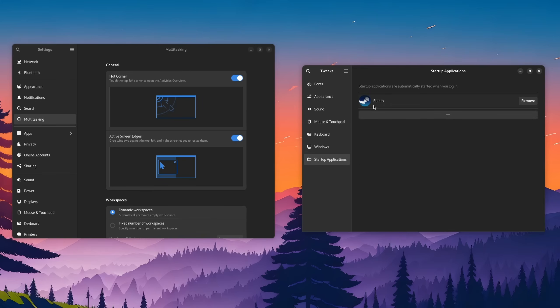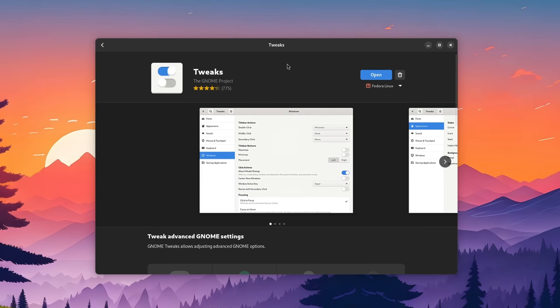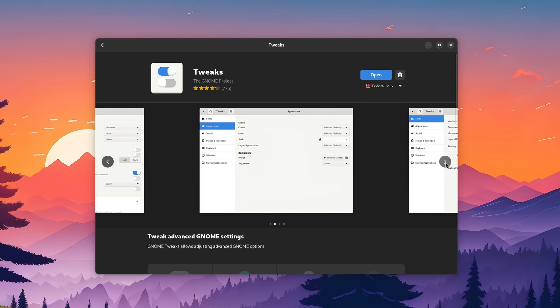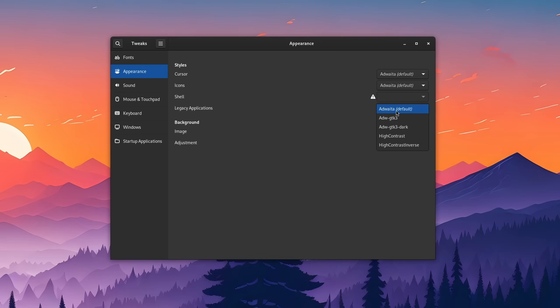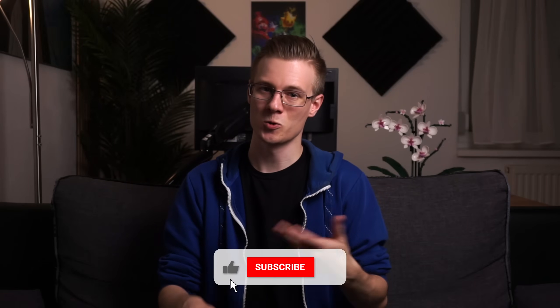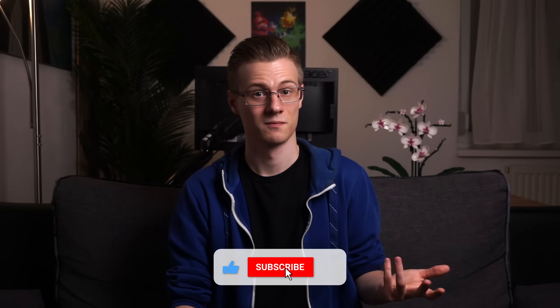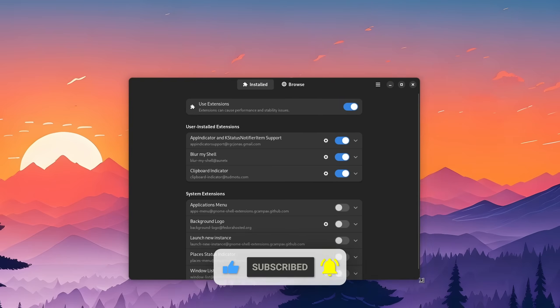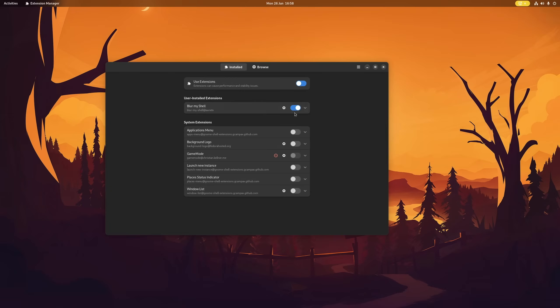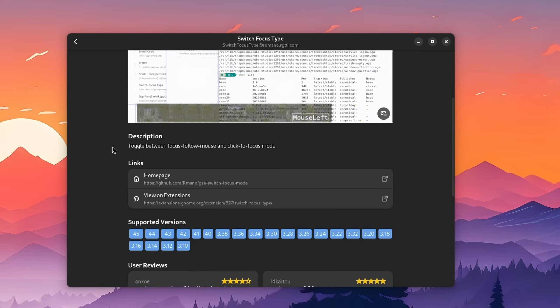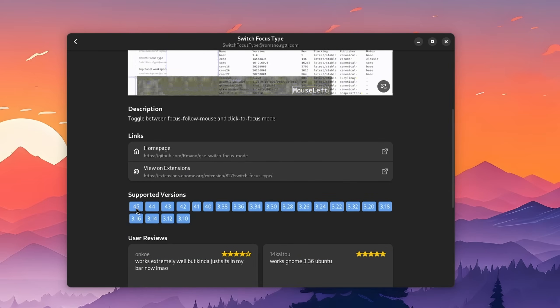Many settings are still scattered across different applications, which are not even installed by default on most distributions. And they also don't get updated to the much newer theme Libadwaita, unless you manually install one. The same can also be said about customization. Streamlining an experience automatically leads to less customization, and it becomes even more challenging for developers if extensions break after a major release. Perfection is the thing that keeps GNOME held back, and it's something I want to discuss today.